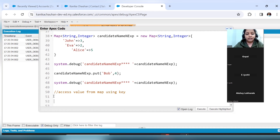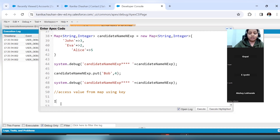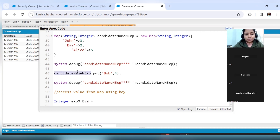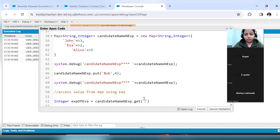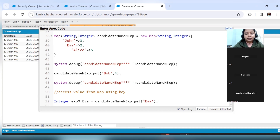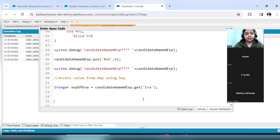We know the key value, but using this key I want to access its corresponding value. The value stored is Integer type, so the variable that receives it will be of Integer type. The map name will come, then `get()` is the function, and inside get you enter the key. For Eva, this will return whatever value is stored corresponding to Eva — that is 2 — and it will be stored in this Integer variable. Now let's print this value.